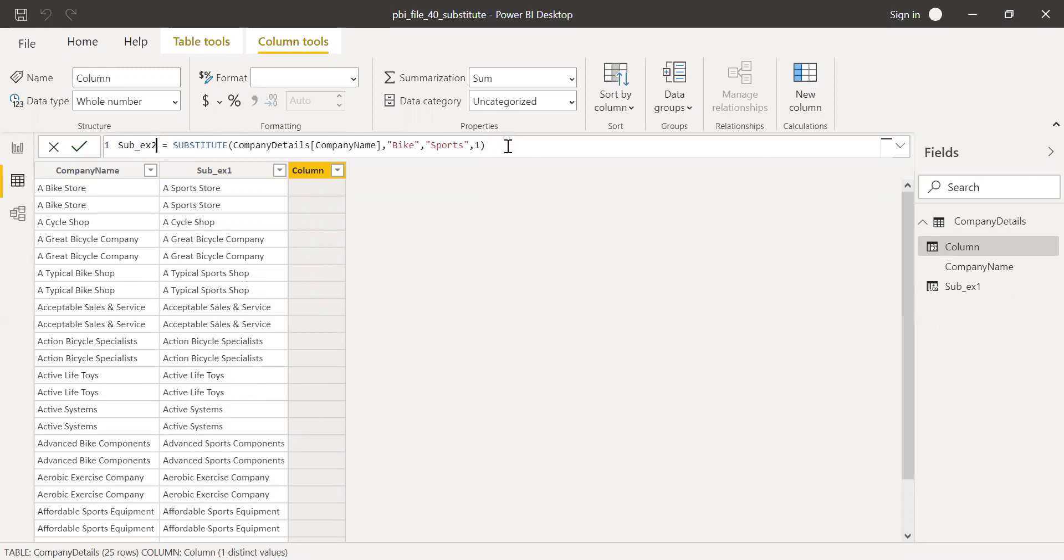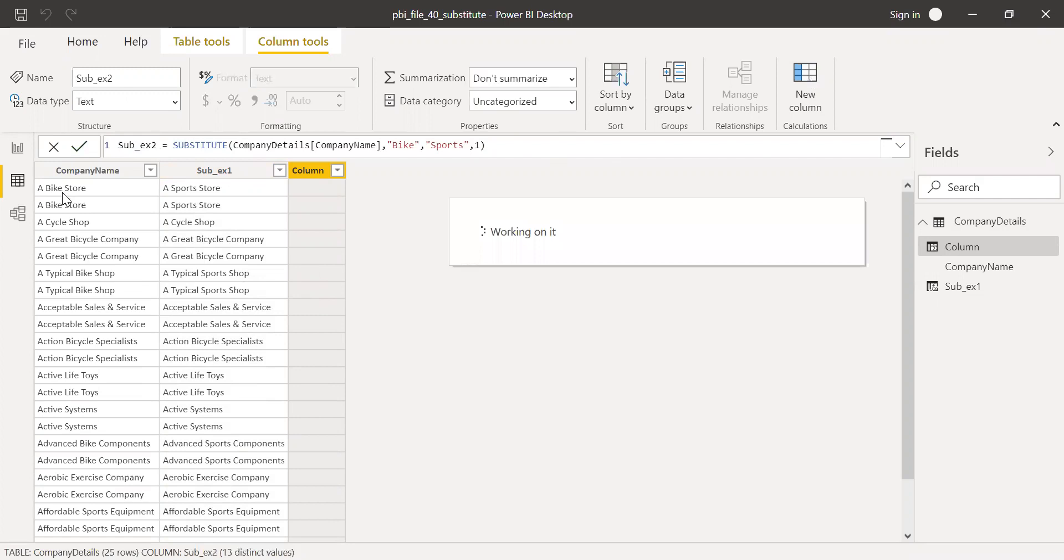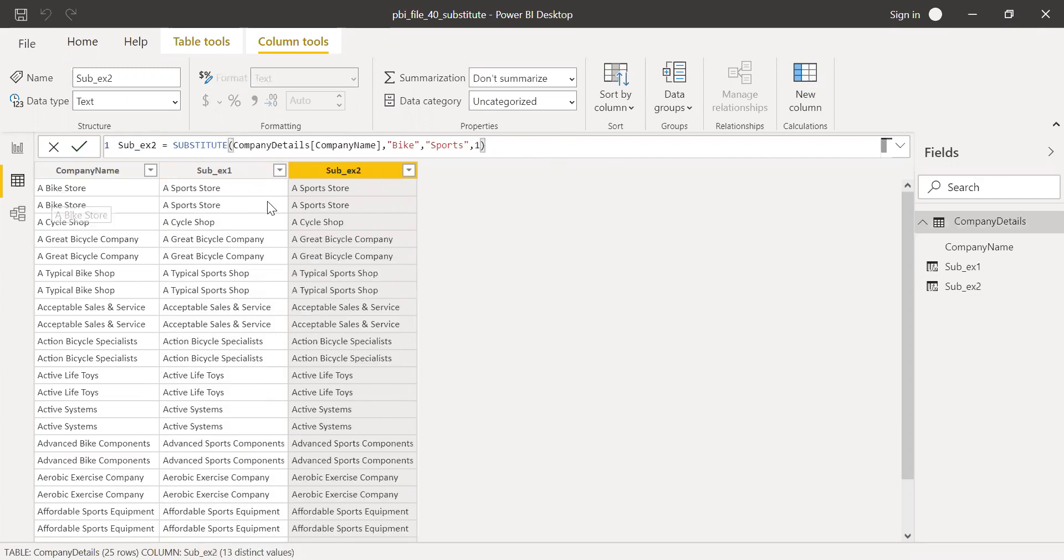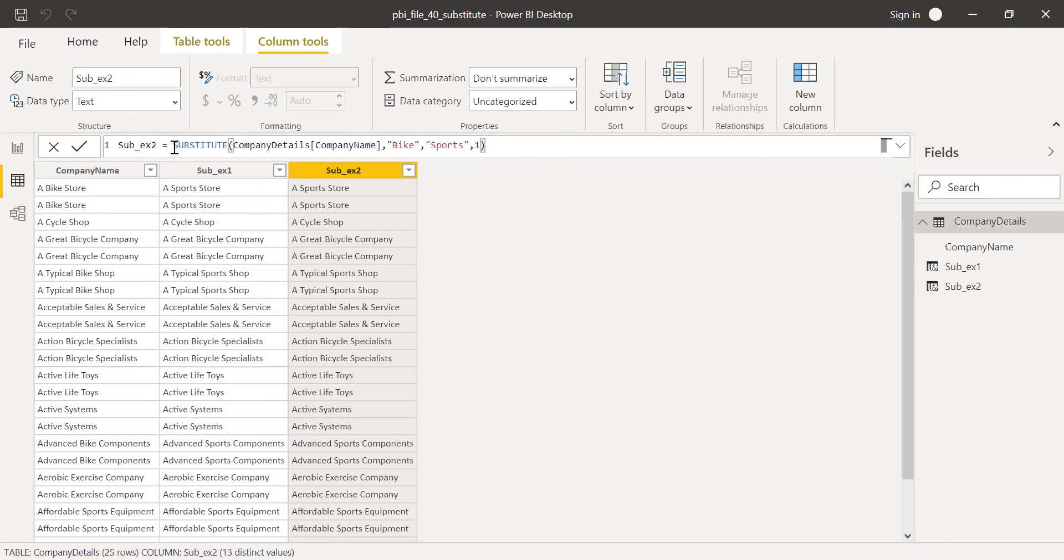And then call this example two. So now I know what I get. When I hit enter, I know it replaces the bike with a sports store. So now if I want to replace this bicycle also with sports, I can write a nested substitute.